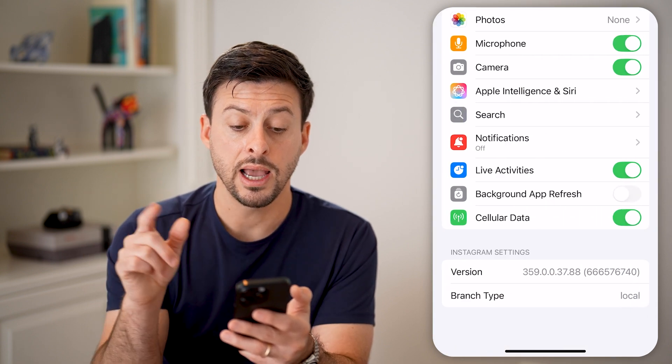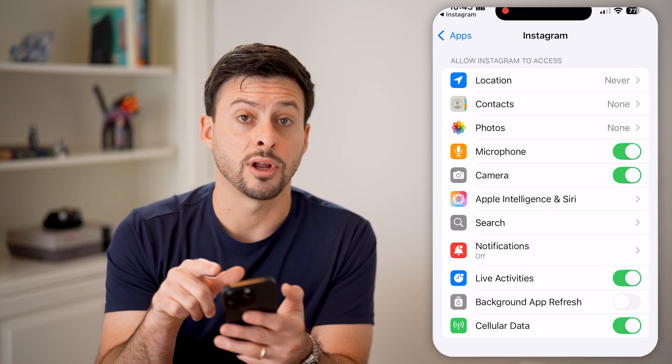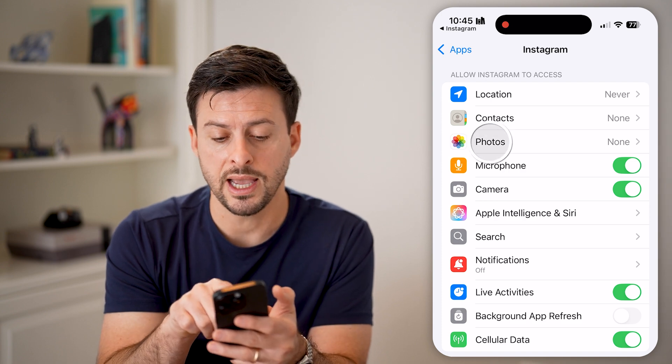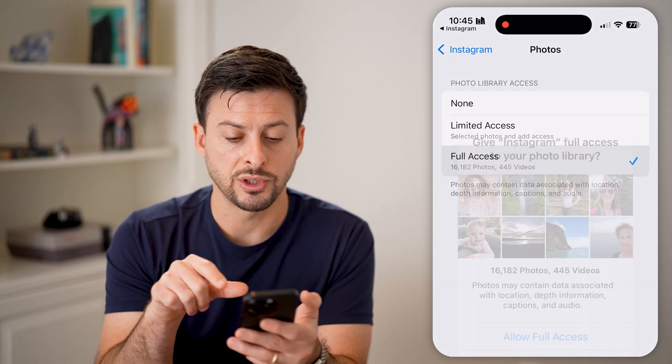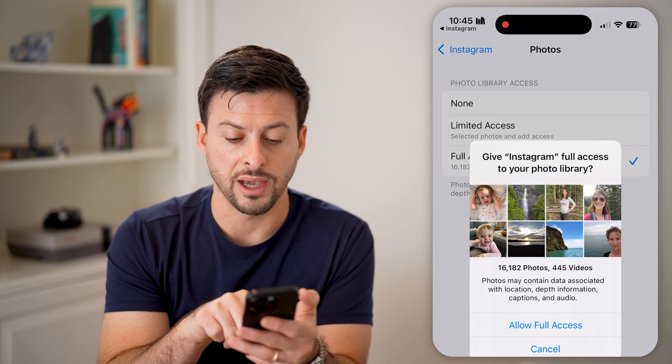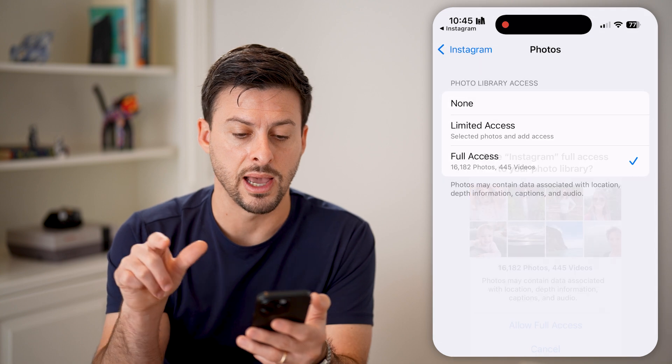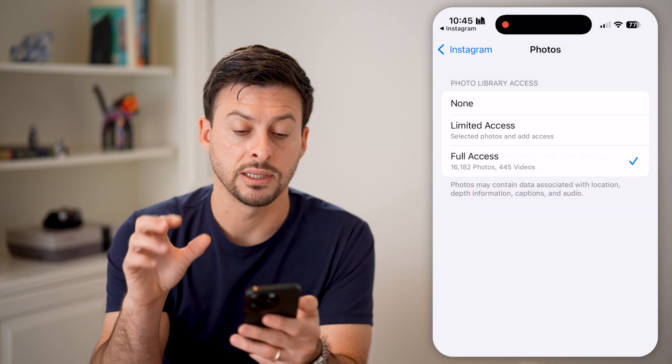Now you can see the third option is Photos. Let's tap on that, and you can just switch it to full access and allow full access.